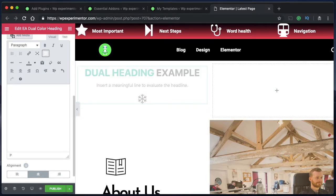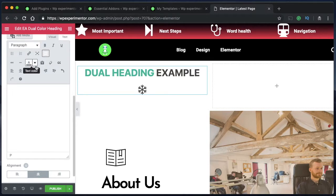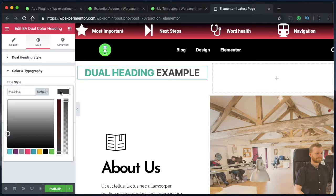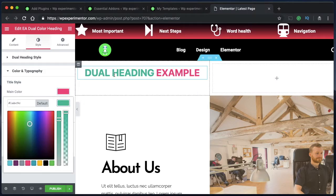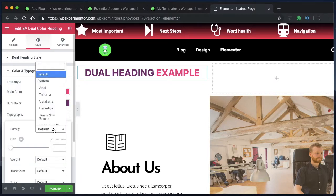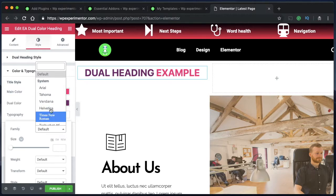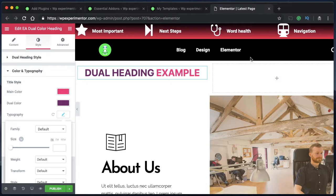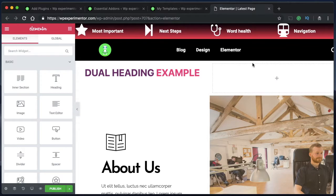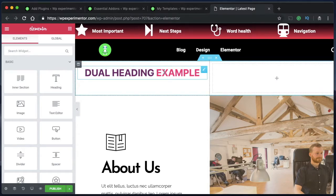Let me quickly check out the Essential Add-ons widget. I'm deleting some things just to show what this widget is about. I'll also disable the icon. Head over to the Style tab — Color and Typography — you can choose different colors for the main color, maybe pink, and the dual color could be another color. However, when you change the typography it changes the typography of the whole heading widget. If you want to change just the typography of one part, it's not possible with Essential Add-ons — you'd need a paid add-on like Ultimate Add-ons. But you can do it for free, and I'll show you how.